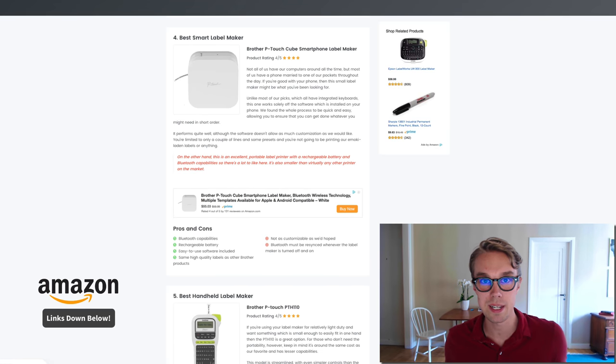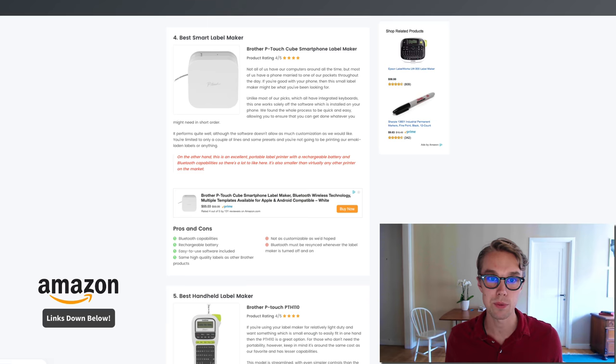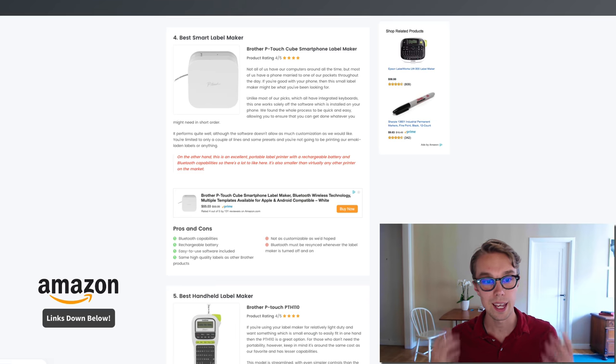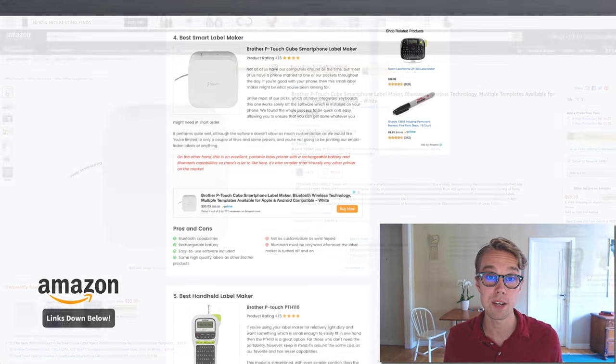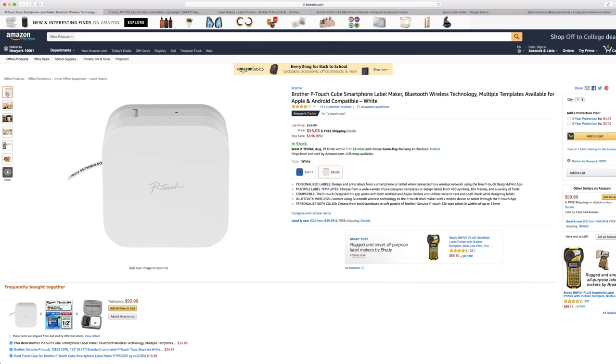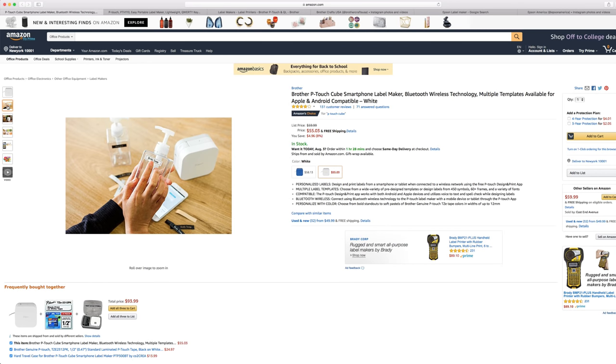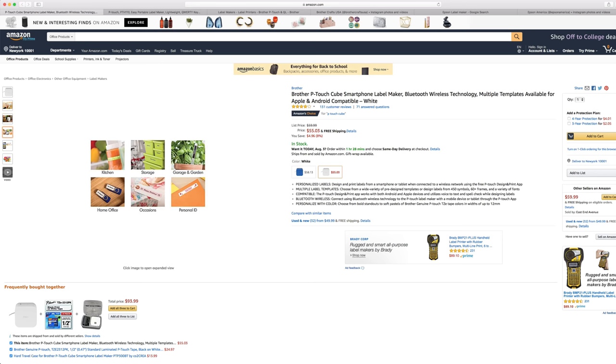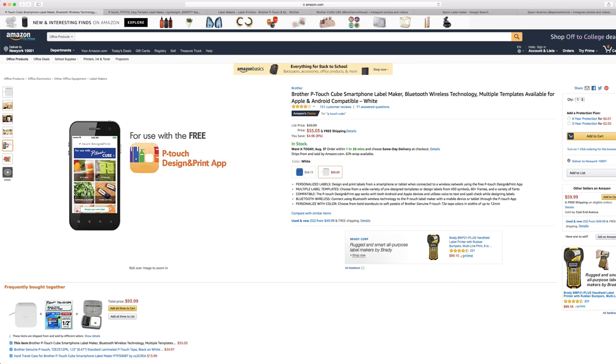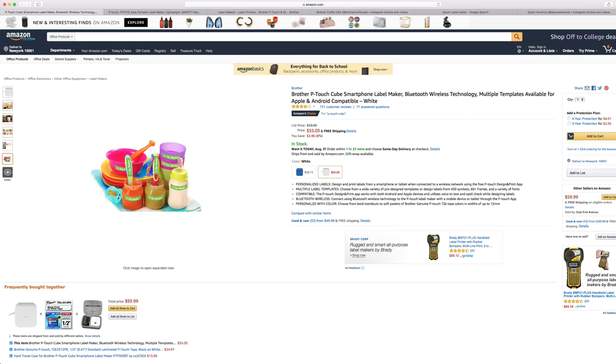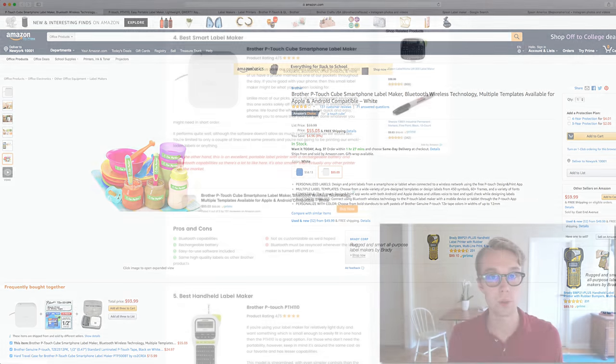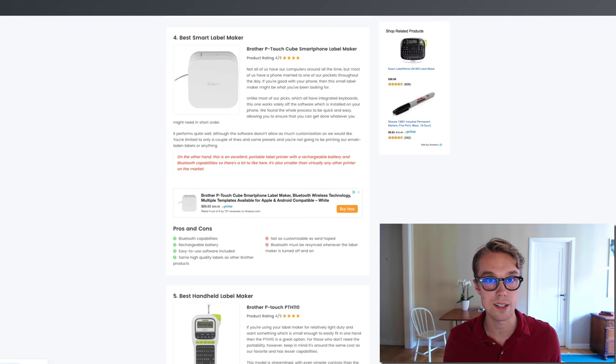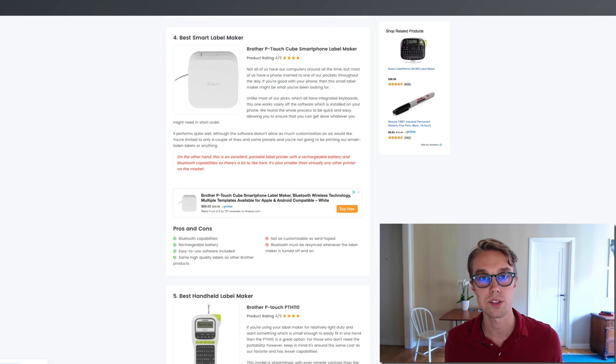Number four, the best smart label maker: I went with the Brother P-touch Cube. This one goes for about $55 right now on Amazon Prime and is rated 4 out of 5 by about 130 reviewers. With this one you get rechargeable batteries and Bluetooth capabilities, very easy-to-use software, and it produces the same high-quality labels as all the other Brother products.